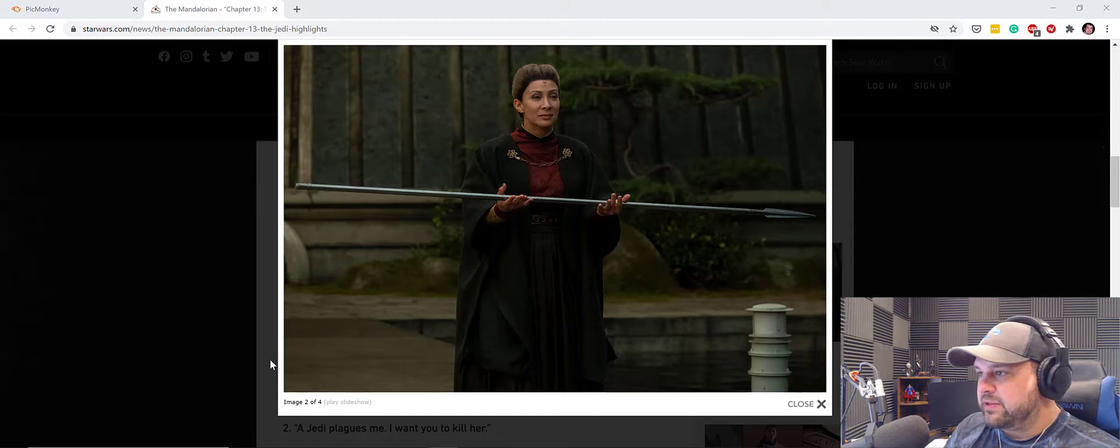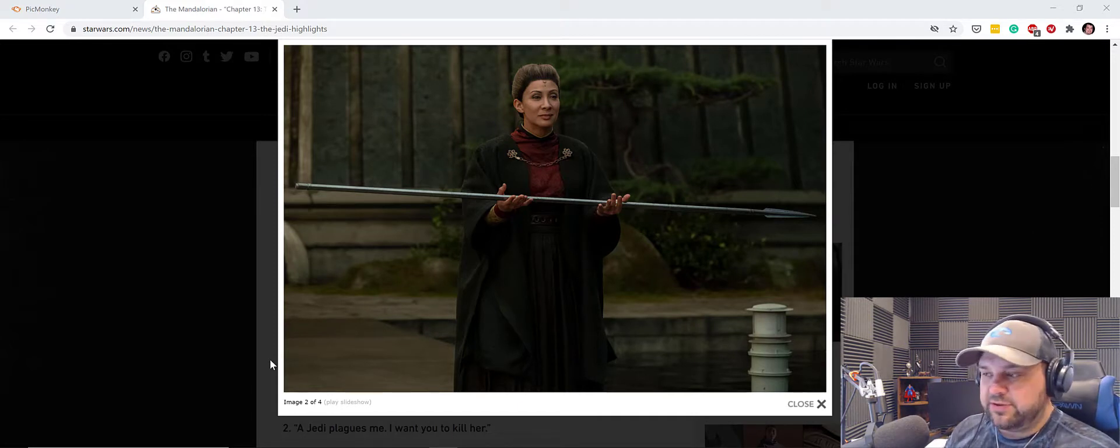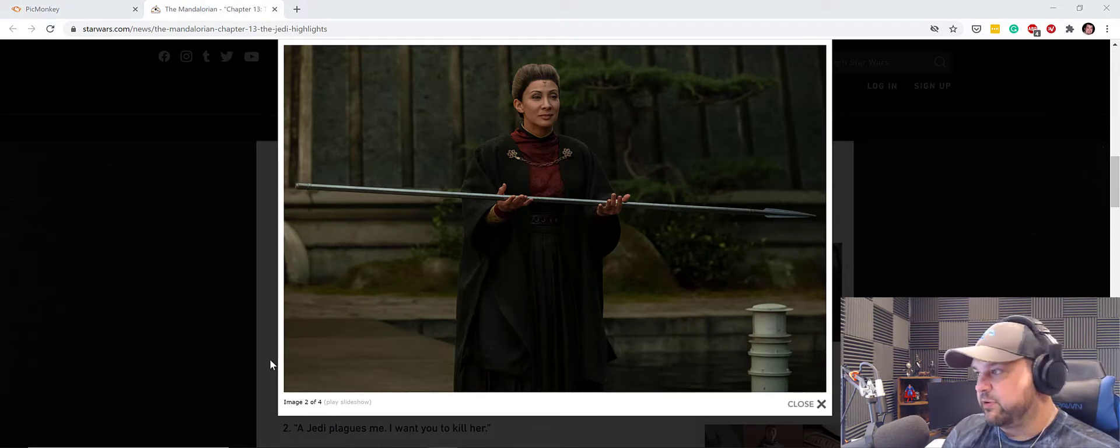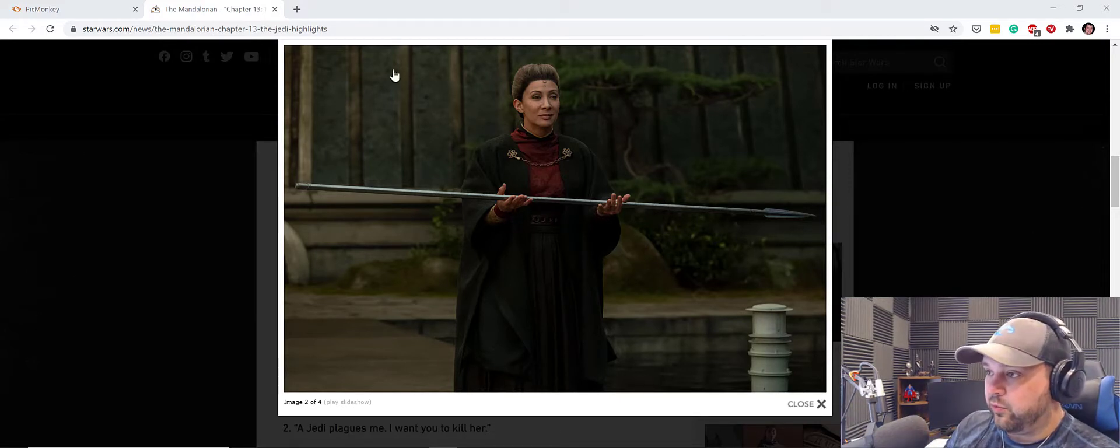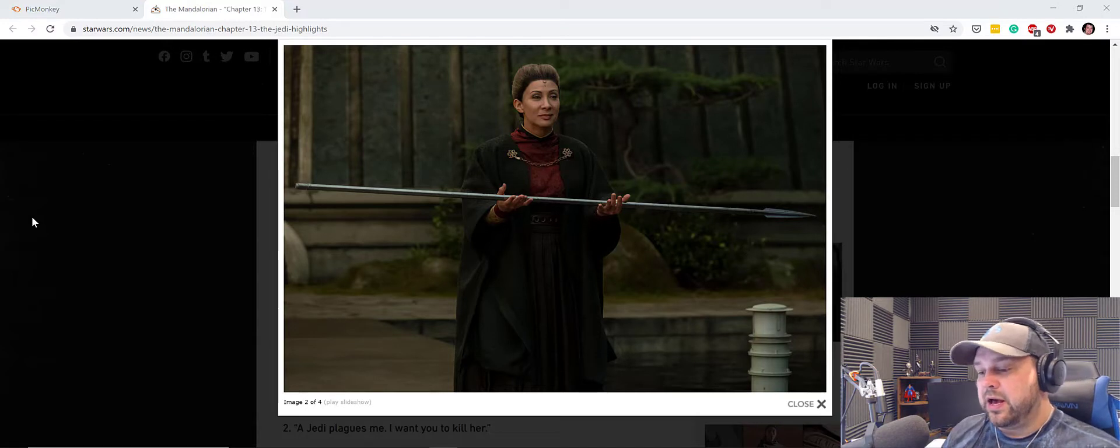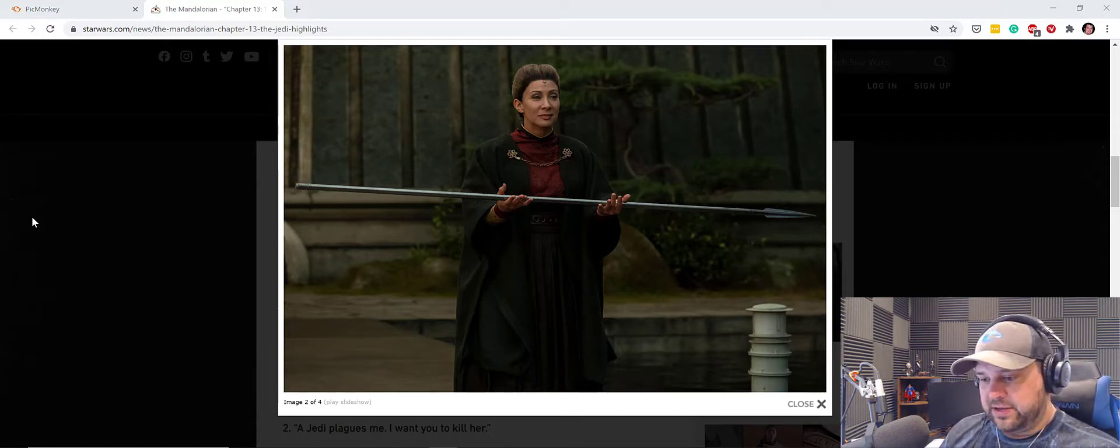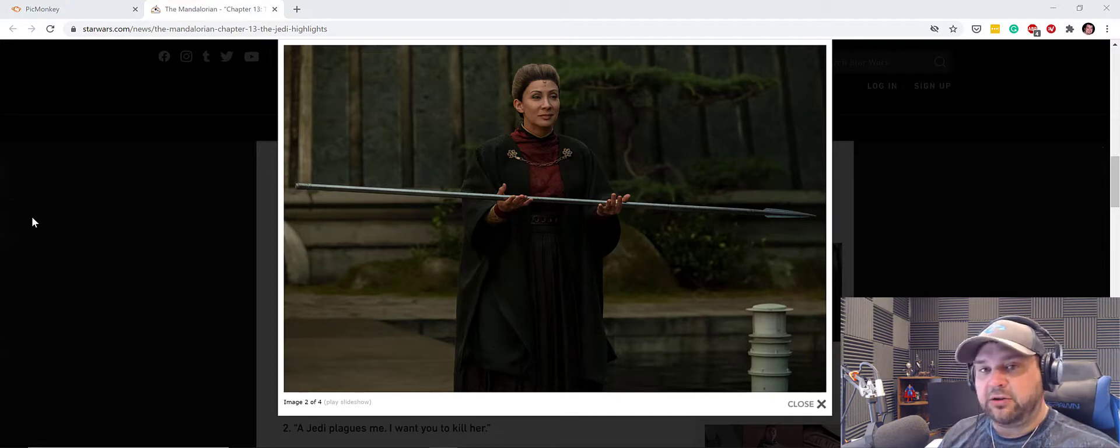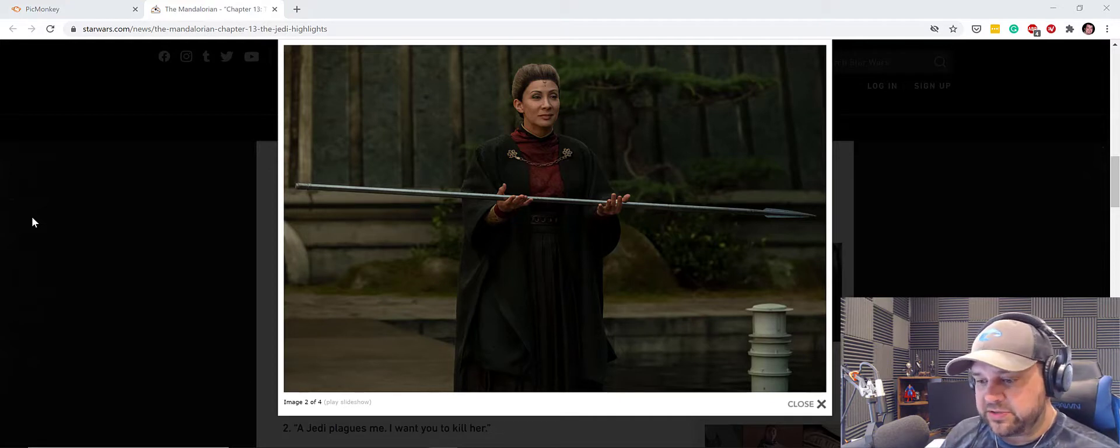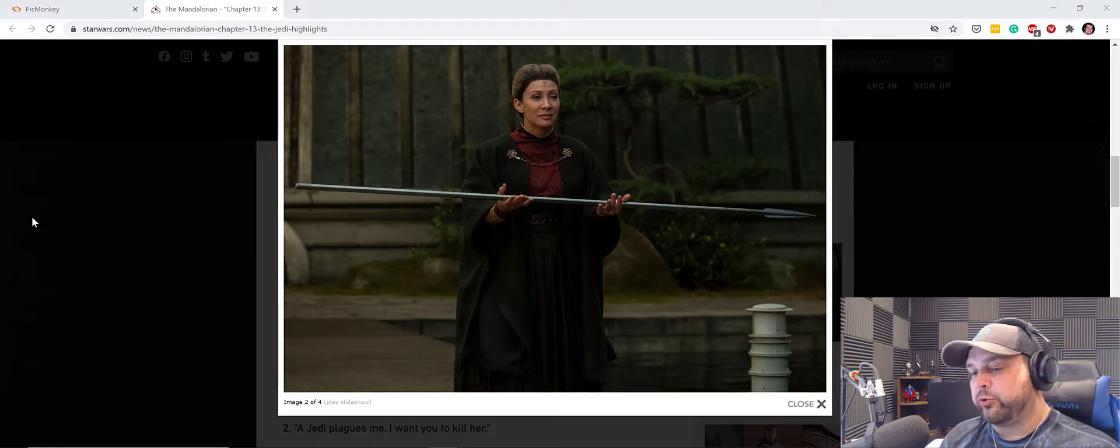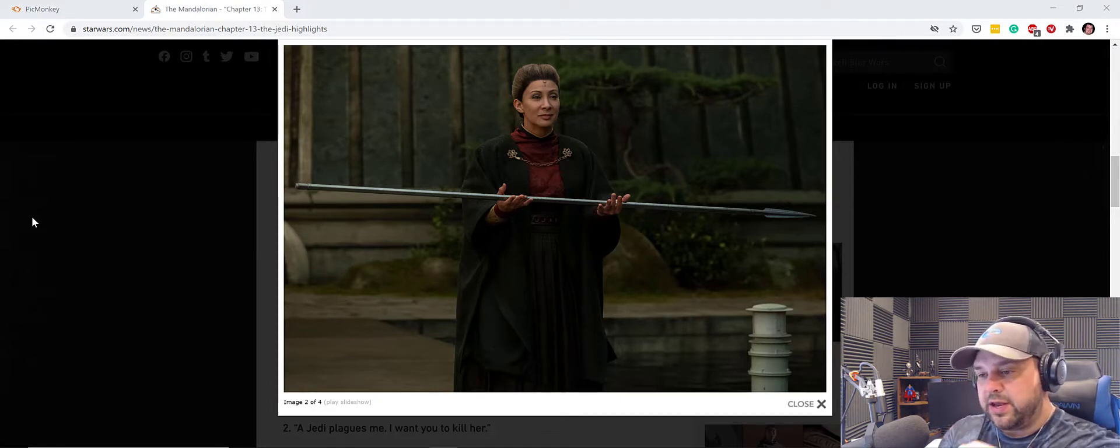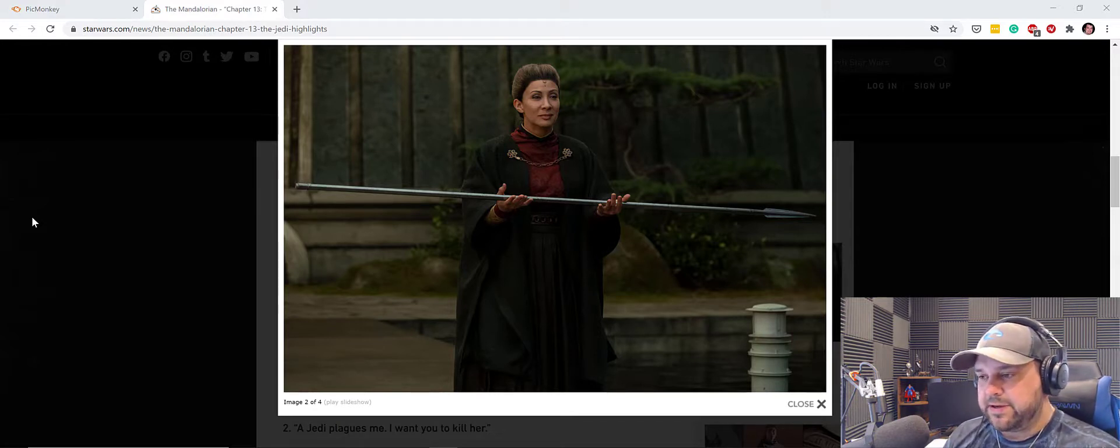The last episode, we saw the Mandalorian was given the Beskar spear staff, whatever they're calling it. I don't know the official words, but this thing that you see right here on screen by Ahsoka Tano. Now, the relevance is that we saw the Magistrate battle Ahsoka, and the Beskar would stop the lightsaber blade. We also saw that earlier in the episode when Ahsoka attacked the Mandalorian, and he put his arms up to parry the attacks, to block the attacks from Ahsoka.